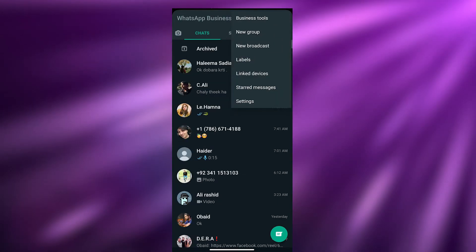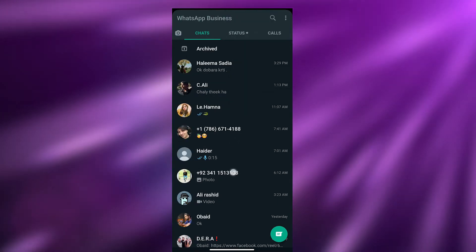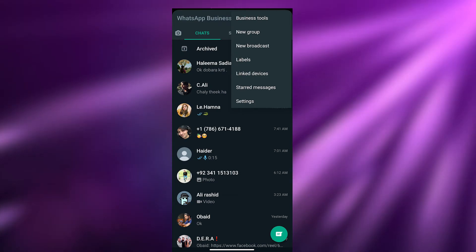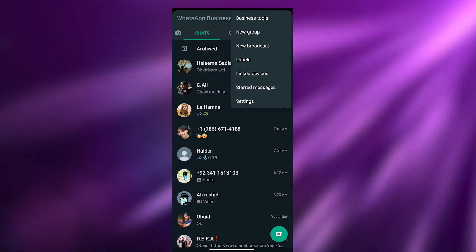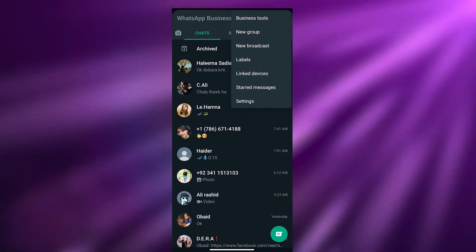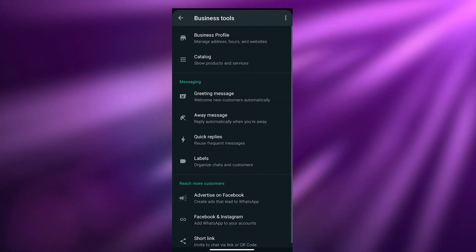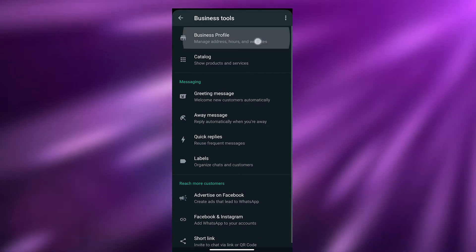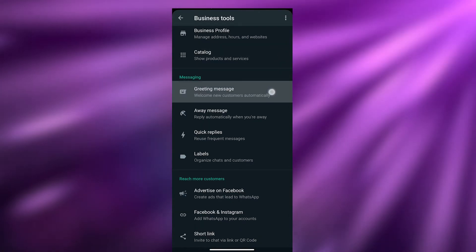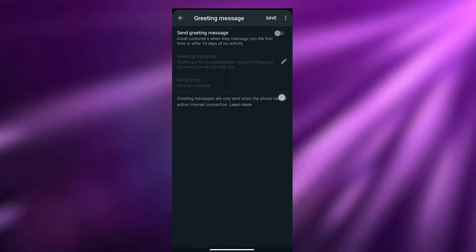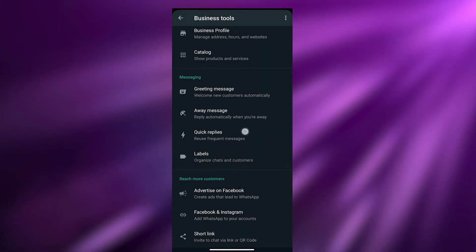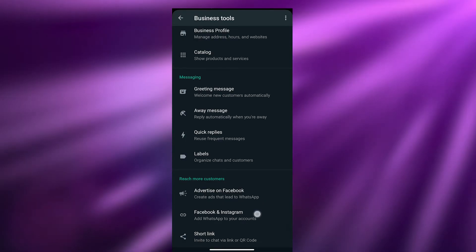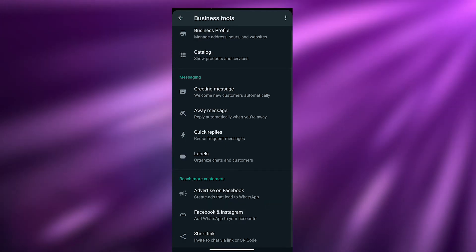Now we can see all our chats. Let's go to Settings, where we have a bunch of different business tools: Business Profile, Catalogs, Free Messages, Away Messages, Quick Replies, Advertise on Facebook, Advertise on Instagram, Short Link, and more.